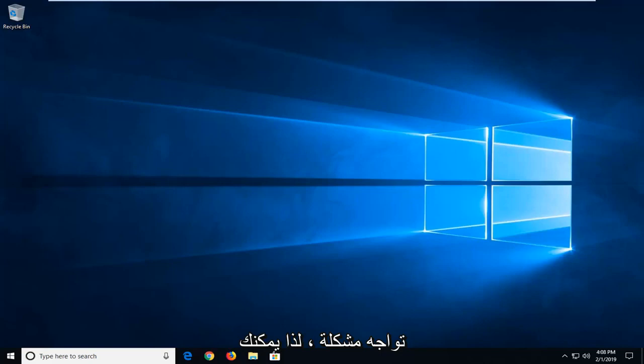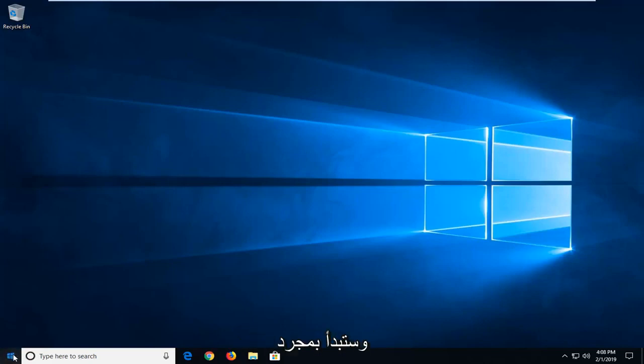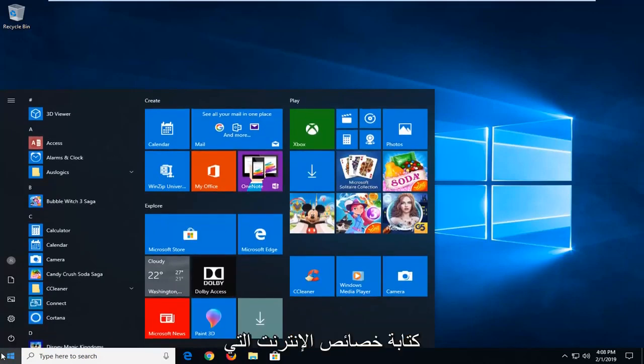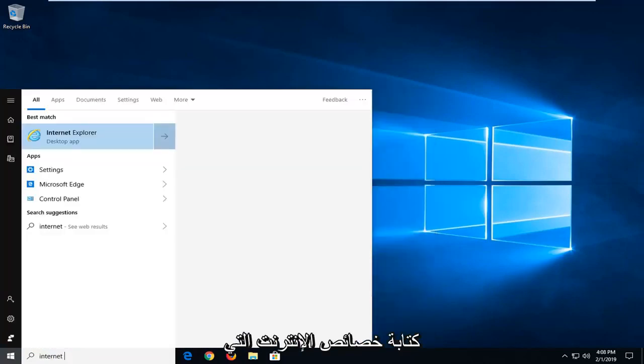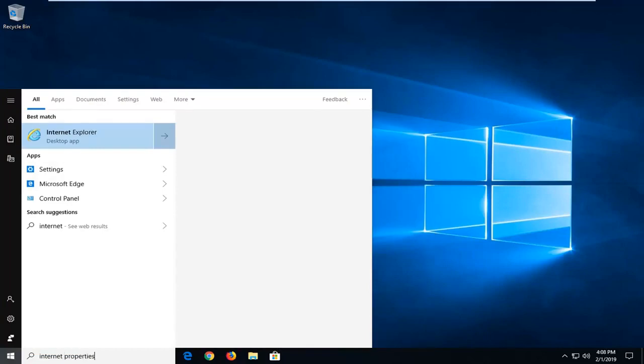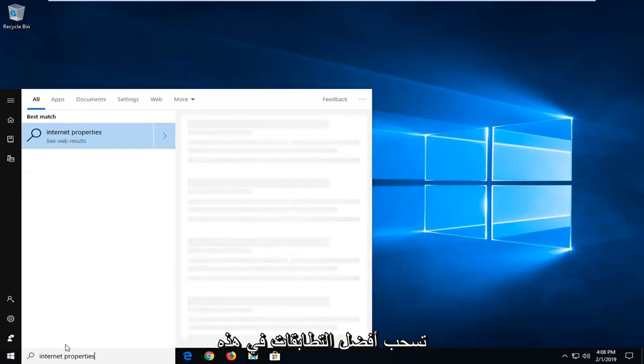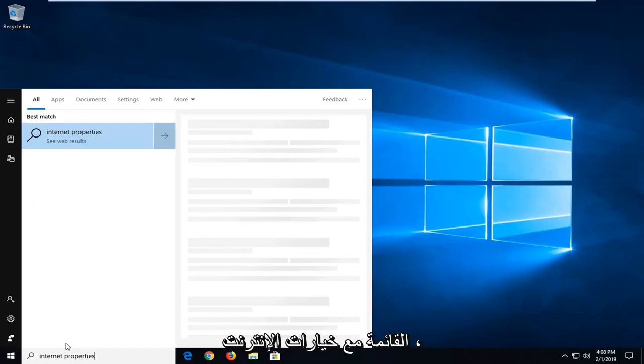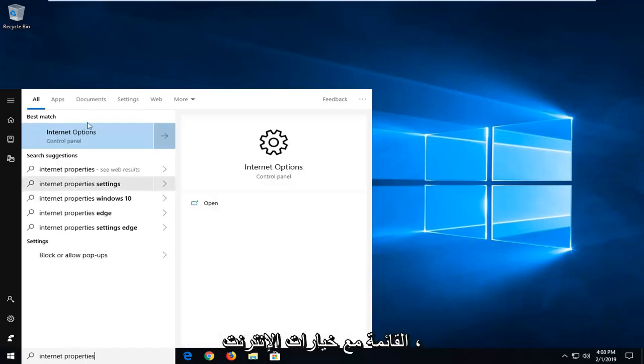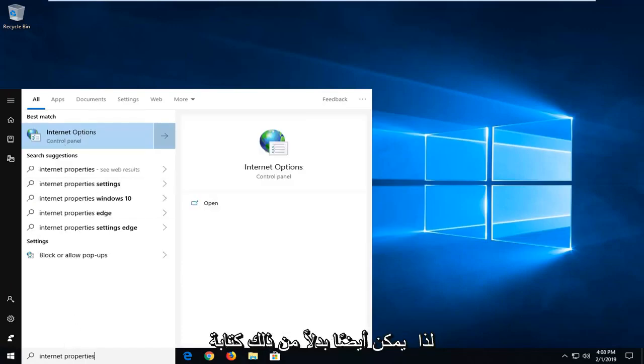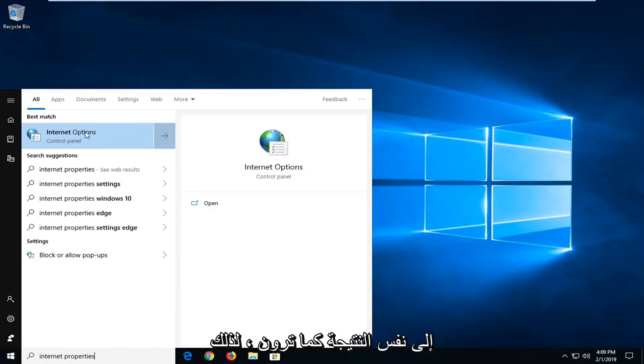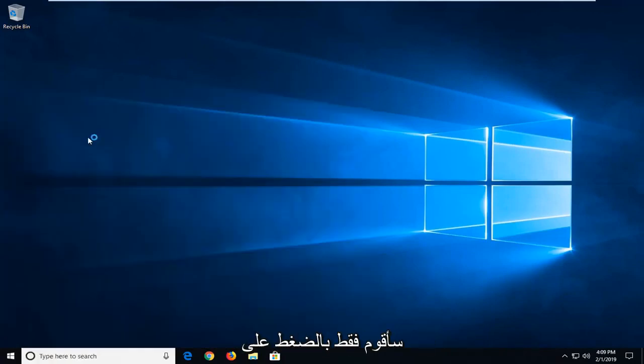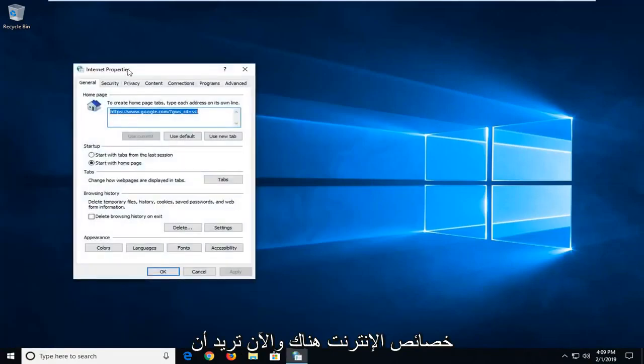If you're still experiencing an issue, what you can do would be to open up the start menu. Click the start button one time. Type in internet properties. One of the best matches on this list should come back with internet options. So you could also alternatively type in internet options. I type in properties but we get to the same result as you can see. So I'm just going to left click on internet properties there.